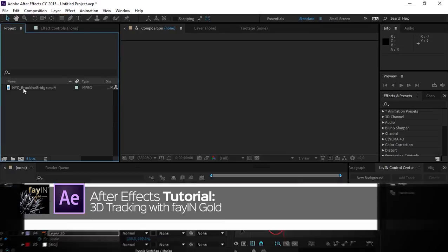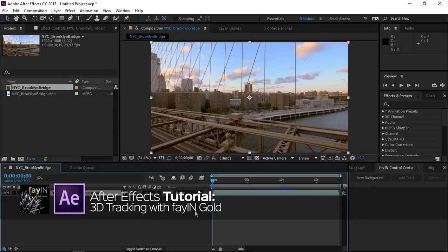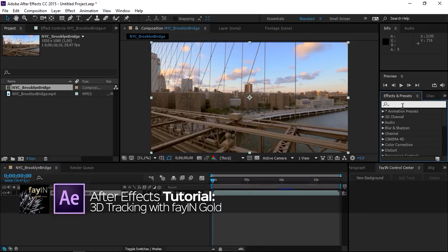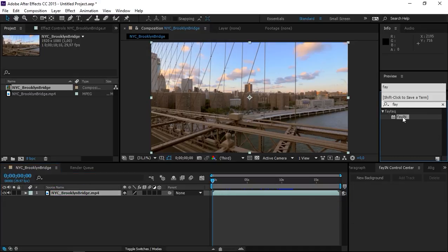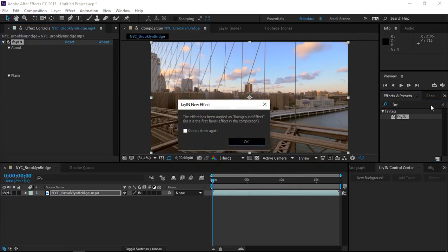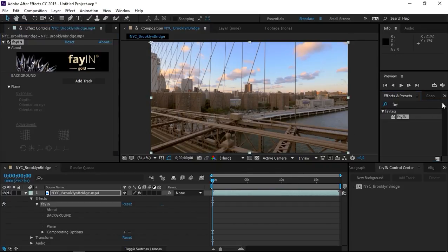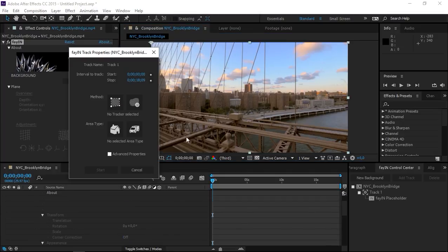To start, put your footage into a new composition and then go to the effects and presets panel and search for Fein. After applying Fein to your footage, click on add track.